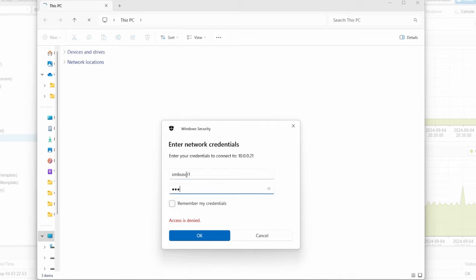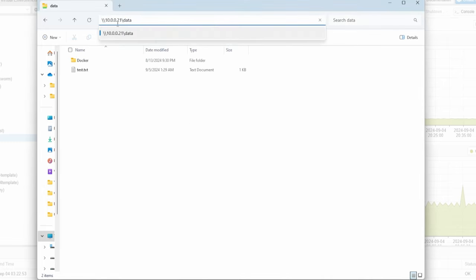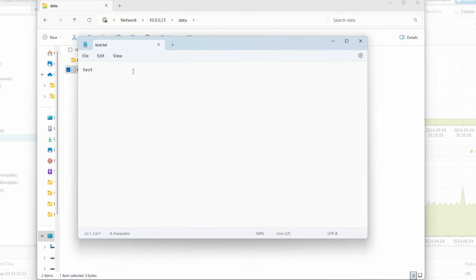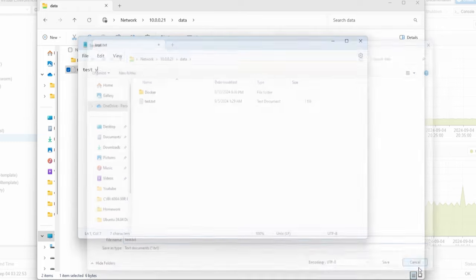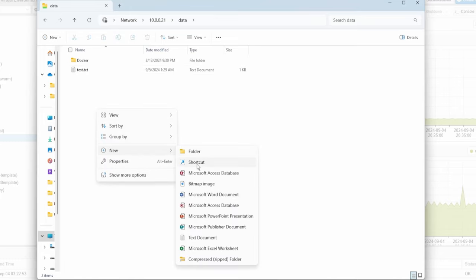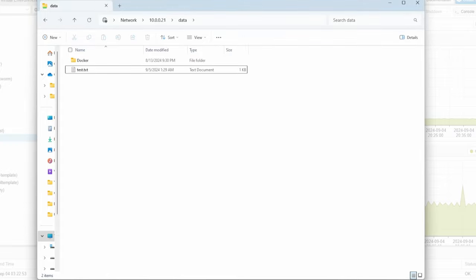I'm going to pull up the share from Windows — I just did backslash backslash and then the IP address of my Ubuntu server. I entered the password. To access it you just do \[ip_address]\[share_name]. Here you can see the test file. We are able to view it, but if we make a change we're not able to save it — it prompts to save as another file.